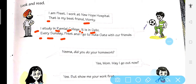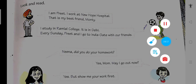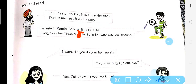Every Sunday, Preet and I go to India Gate with our friends. E capital — beginning of the sentence. S capital in Sunday — because it is a special name. Preet mein P capital. I — beech mein bhi I capital, because I is always capital. India Gate jagah ka naam hai, so India mein I capital, Gate mein G capital. At last sentence khatam hone ke baad full stop lagaya.